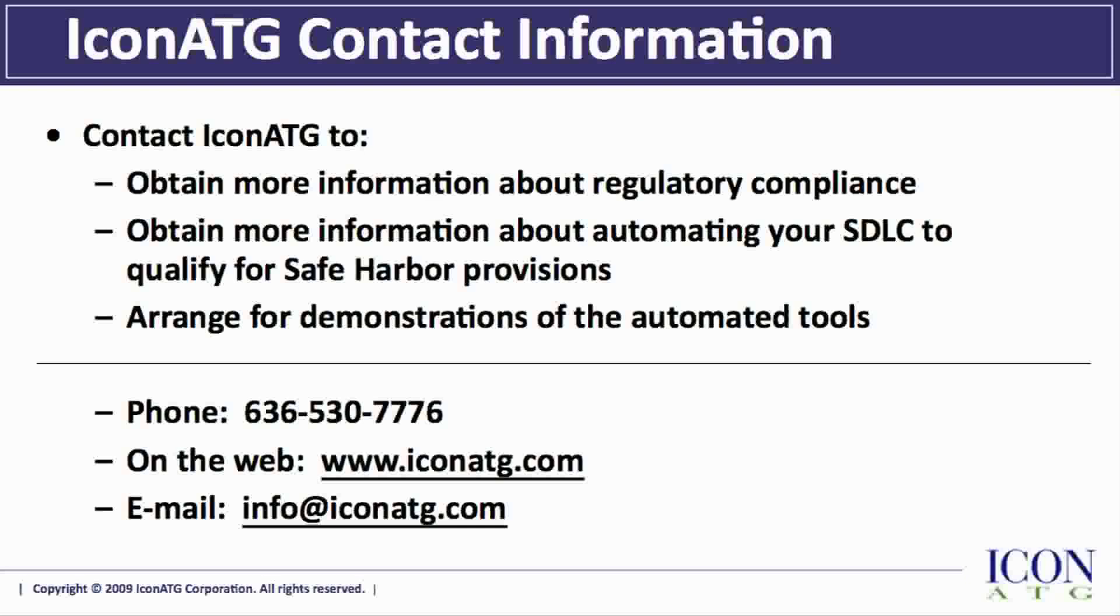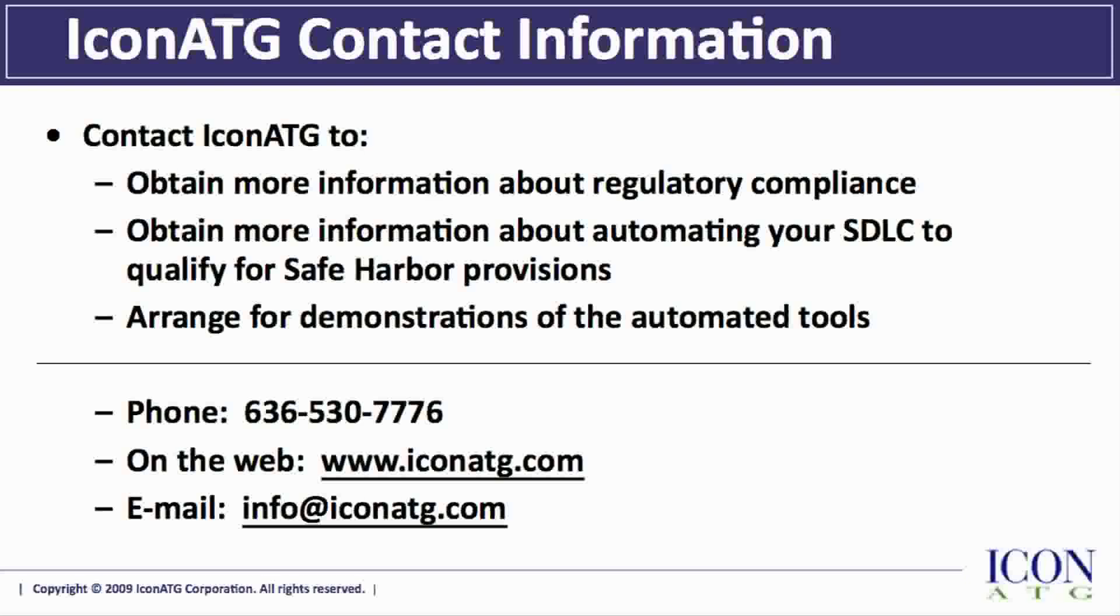Please contact ICONATG if you would like more information about regulatory compliance, automating your SDLC to qualify for safe harbor provisions, or to arrange for demonstrations of the featured automated tools. ICONATG provides cost-effective consulting, training, and tool sales that can jumpstart your regulatory compliance program in as little as one month. Please contact us for details.